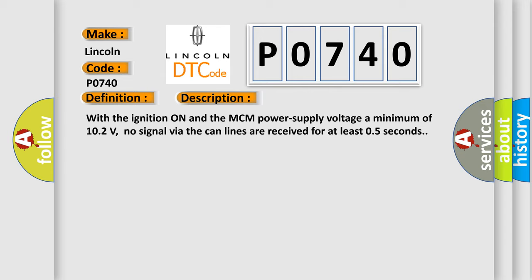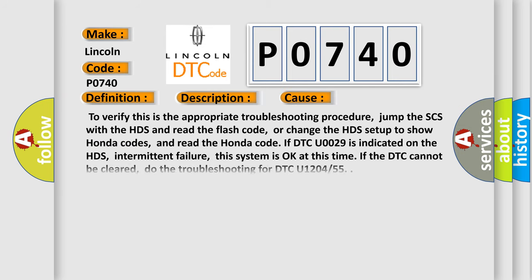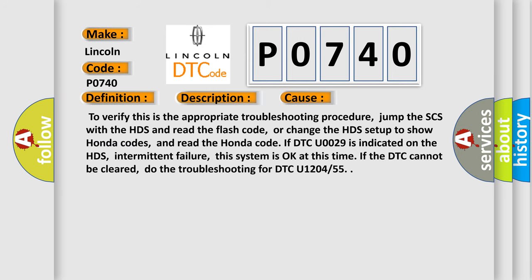This diagnostic error occurs most often in these cases. To verify this is the appropriate troubleshooting procedure, jump the SCS with the HDS and read the flash code, or change the HDS setup to show Honda codes.